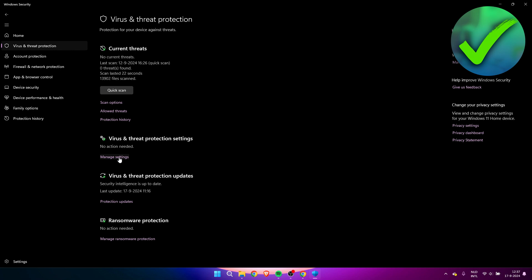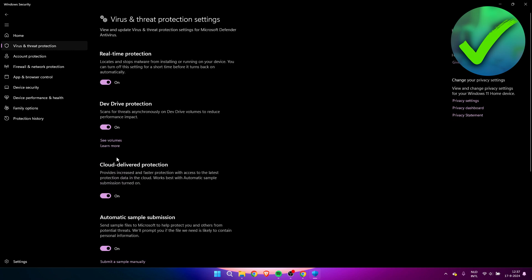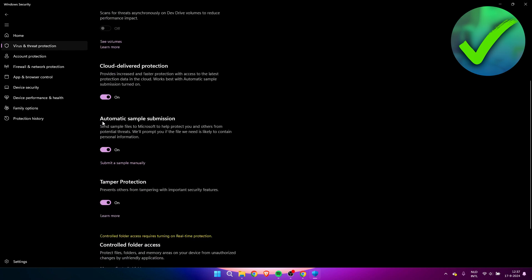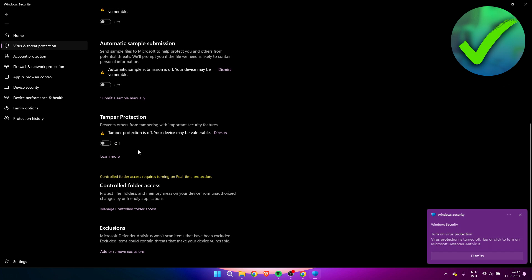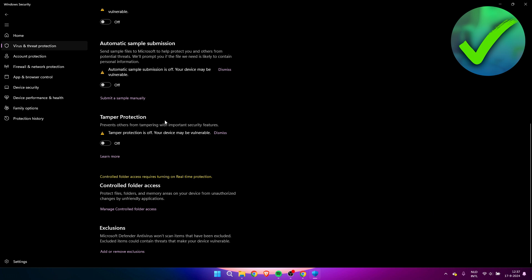Go to the Virus and Threat Protection settings, click on Manage Settings, and then simply disable every single option. It will ask for permission — just click Yes and disable everything. This is especially recommended before the other steps we're going to do.